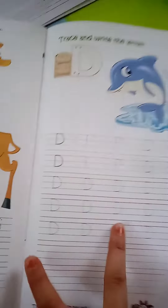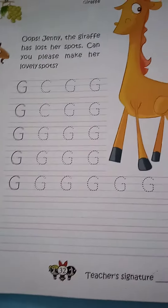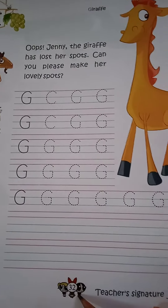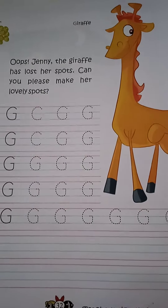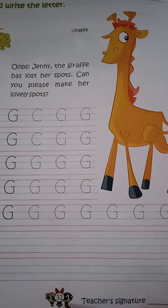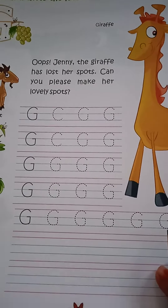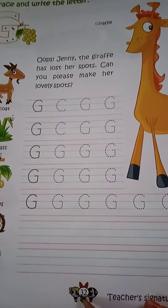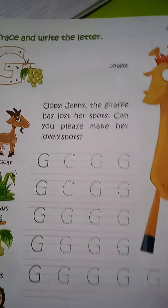Open your book, page number 32. Page number 32. Which page number will you open? Page number 32. Okay students.